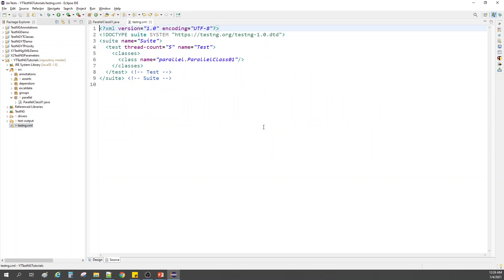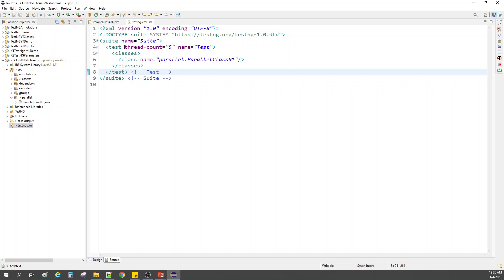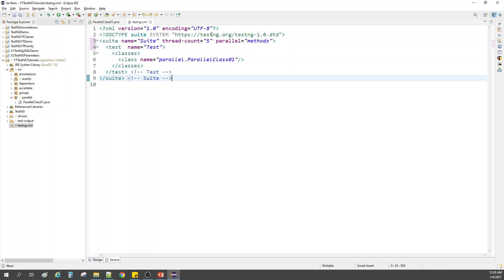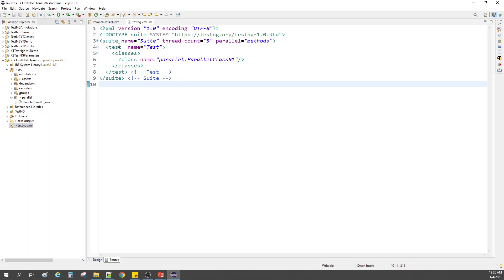Let me open the TestNG XML file it has created. I'll get rid of some content, and instead of putting it on the test level, let me put it on the suite level. The keyword we have to add is: parallel equals to 'methods'. There is no error and we are all good.